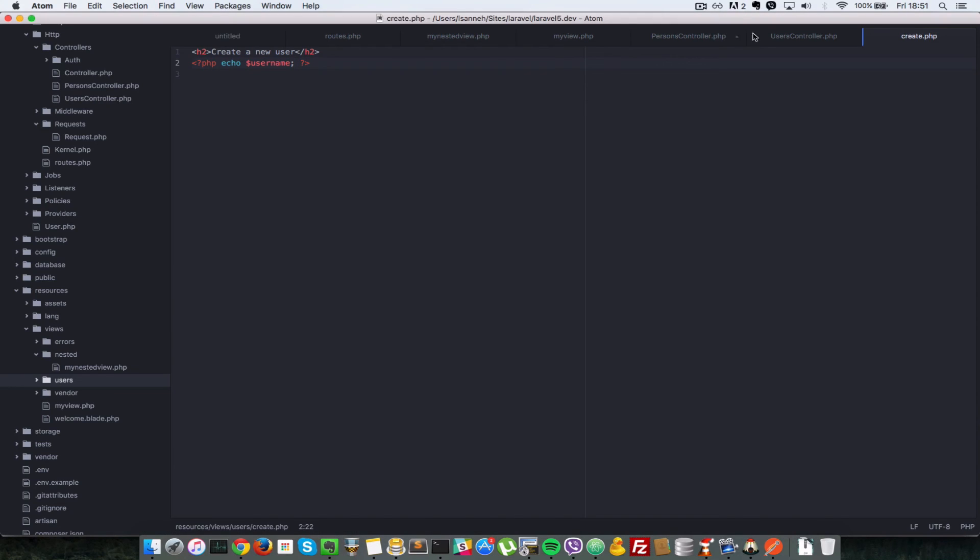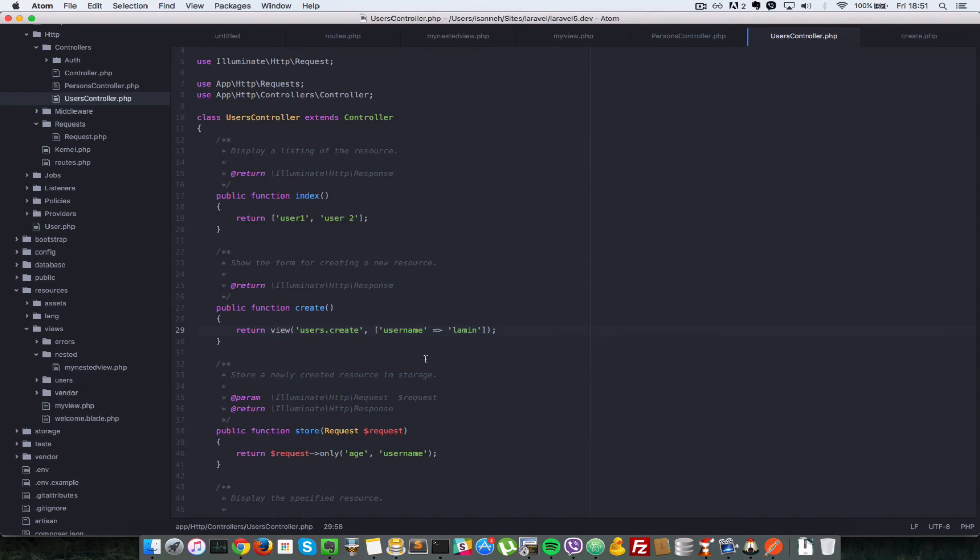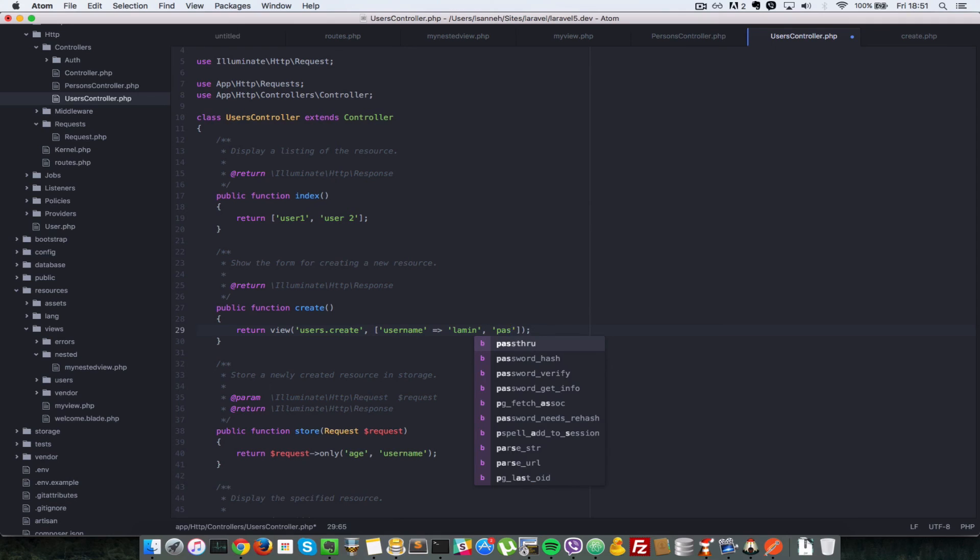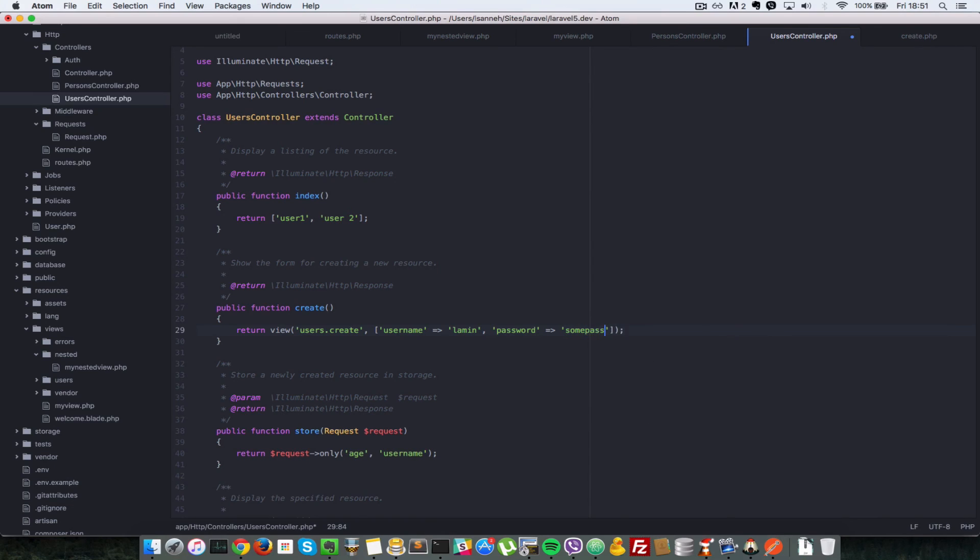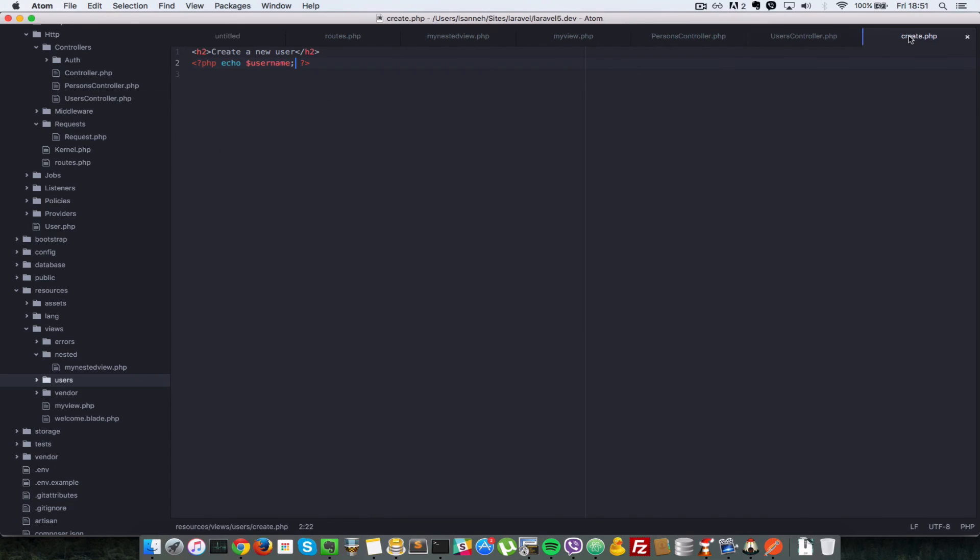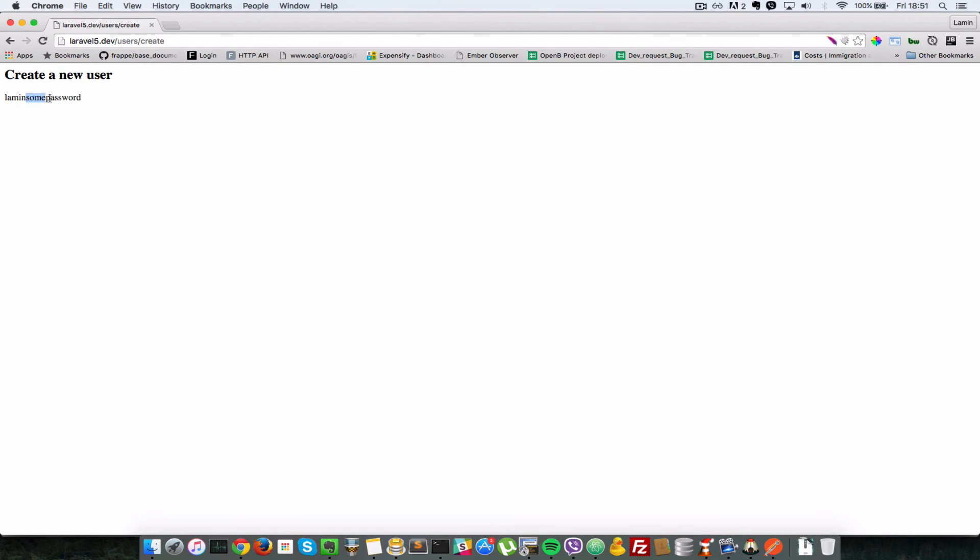Okay, so we can pass in as many variables as we want. Let's just say password as the second array property. And then we say some password. So now, this second variable here, password, should be accessible as well. And we refresh, as you can see Lamin and then we have some password.